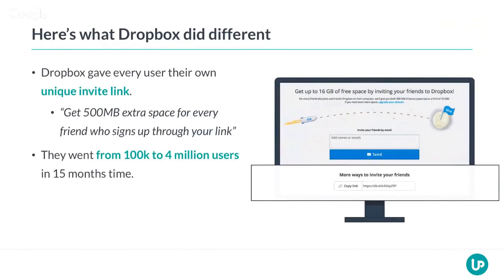Every single user got their own unique link, and they automatically kept track if someone would actually sign up through that link. Then they said to all of their users: share this link with your friends, and every single time one of your friends signs up, you're going to get extra storage — extra benefits inside your Dropbox account. So they were bribing their audience: if your friends actually sign up, you're going to get this extra value, which in this case was extra storage.